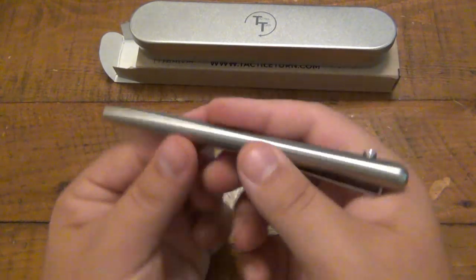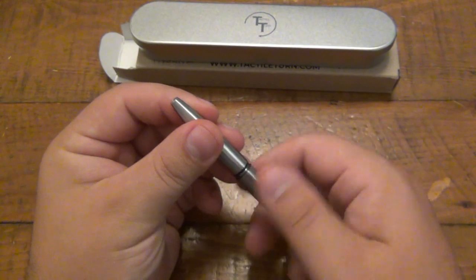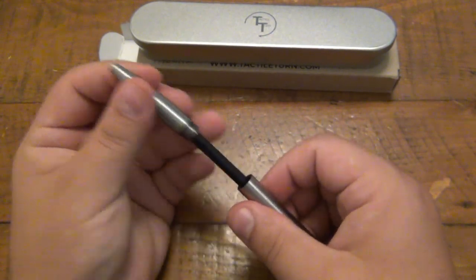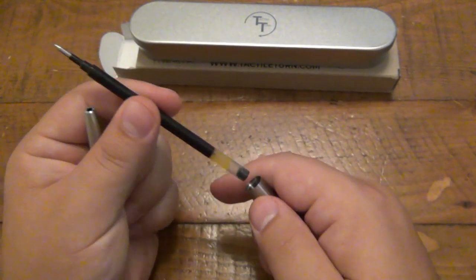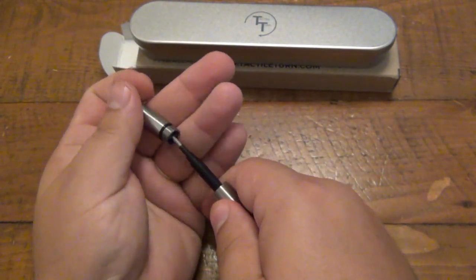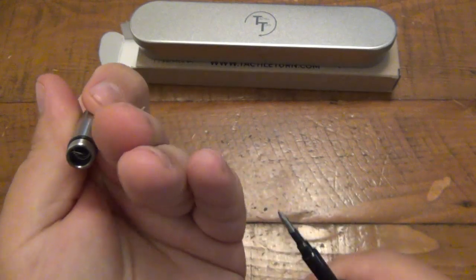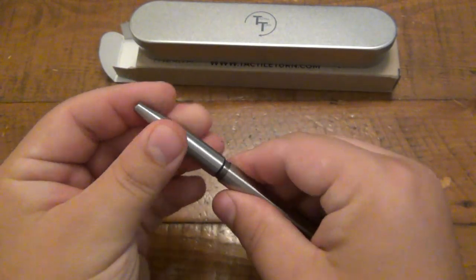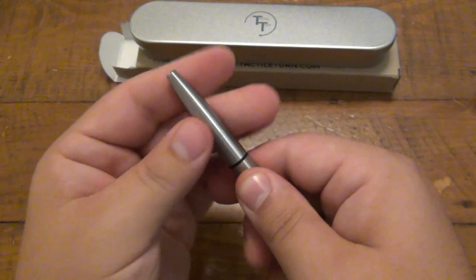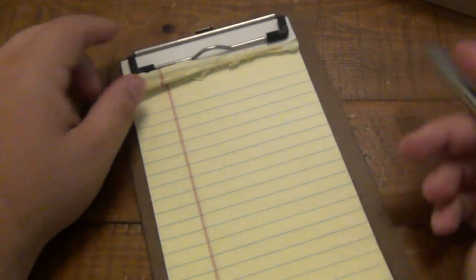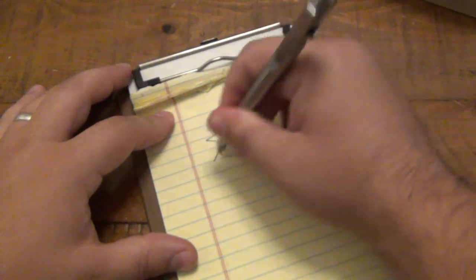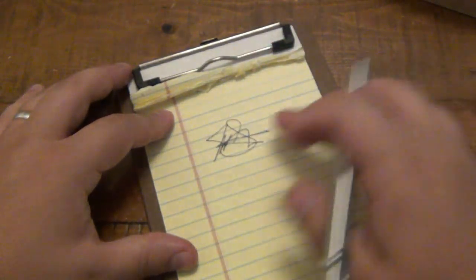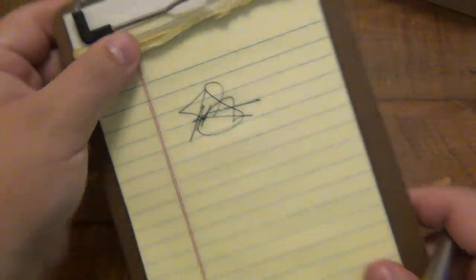As far as the inserts go on this, they're using Pilot G2 inserts, which are very smooth. They write very nicely, also very accessible. So if you wanted to get more inserts, you don't have to get it right from the website or anything. You can get it from Staples or whatever office supply store you prefer. Let me grab some paper here and show you that it does write really nice. That insert doesn't smear very easily or anything. That's my signature.